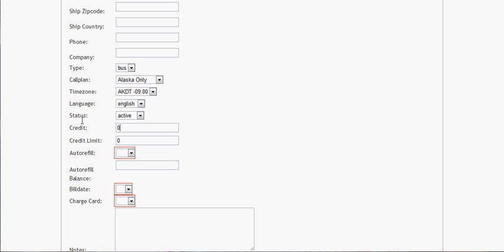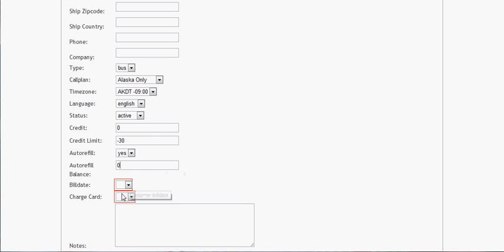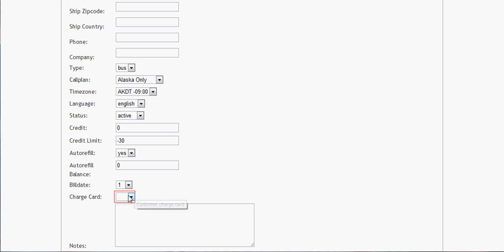We'll change it back. This setting is if you want it to reset back to zero at the end of the month. And this is obviously the day you want the credit card charged. Once you get your payment gateway built into it, this will come in handy.